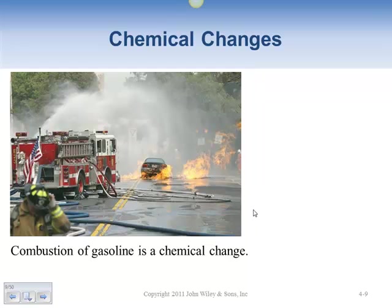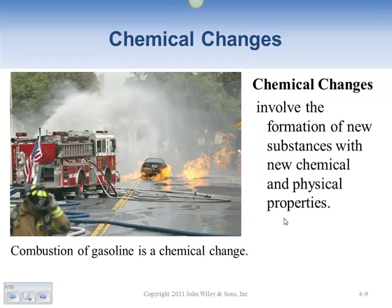A chemical change involves the formation of a new substance with new properties. Gasoline has certain properties, but when you ignite it, those properties change — it's no longer gasoline.